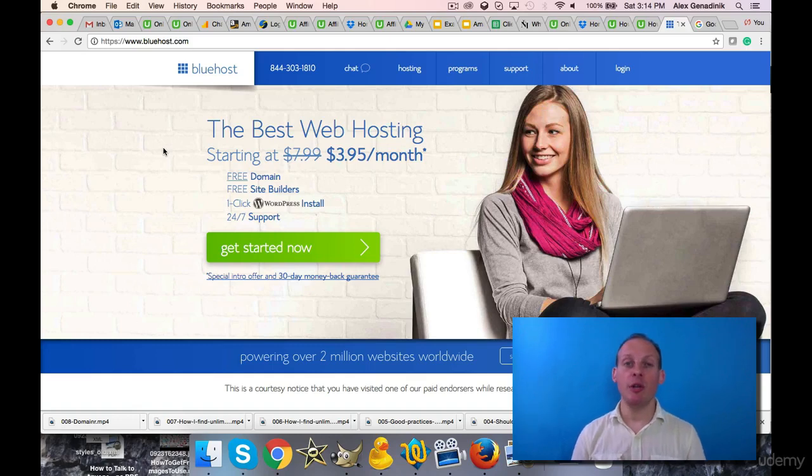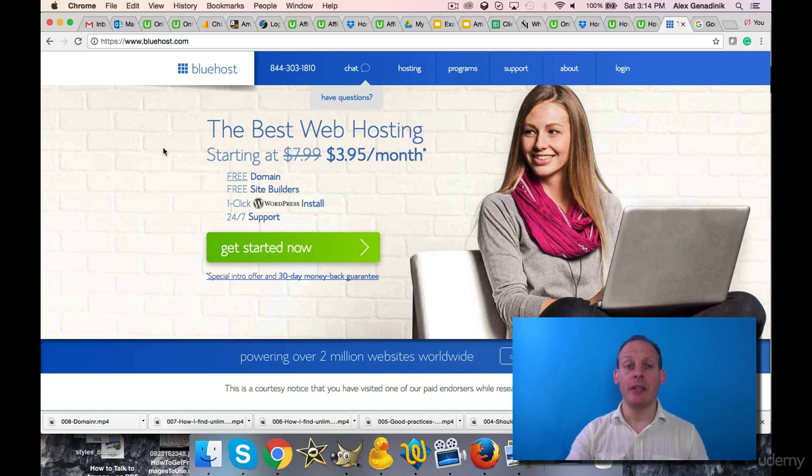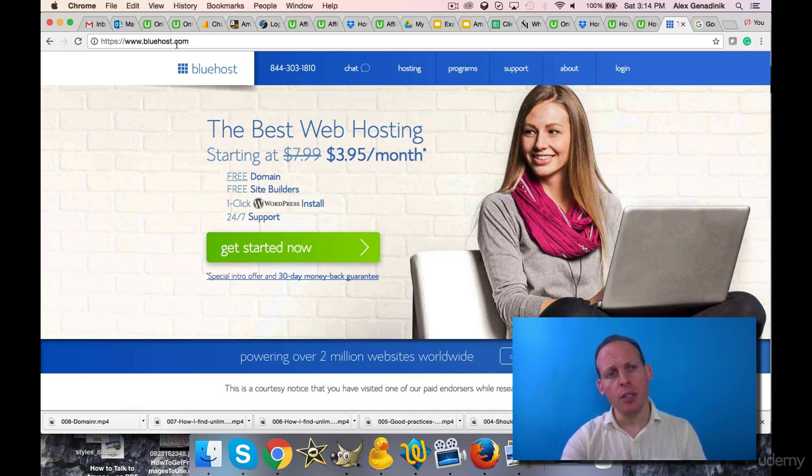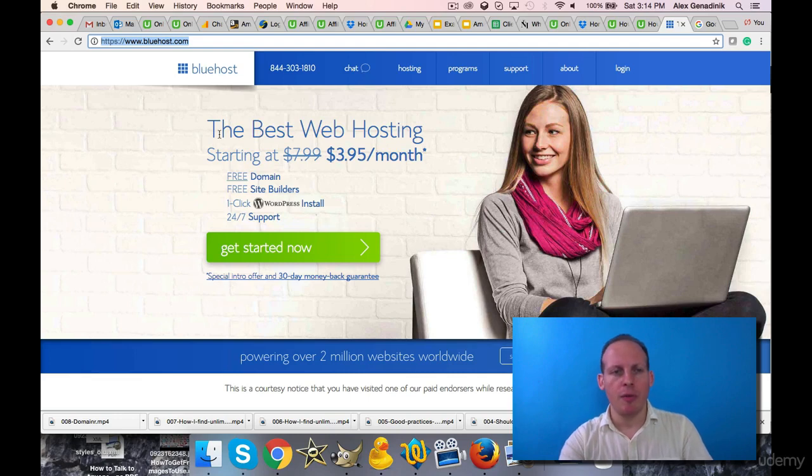In this video I'm going to show you how to get a free domain name or an extremely cheap domain name for like a dollar. So you see here, Bluehost has an offer - this is not an affiliate offer, this is just a regular offering in general.